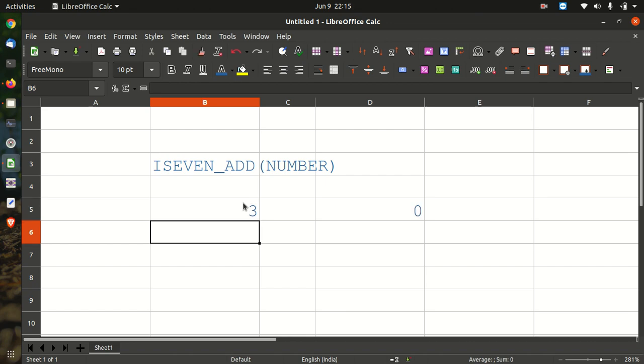So that is all for the ISEVEN_ADD function. Please give your comments below. Bye.